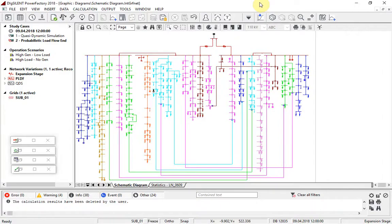In a major new development, PowerFactory now offers probabilistic analysis for load flow and optimal power flow calculations. Operators of large networks in particular need to be sure that their networks are viable for all expected operating conditions. With this new function, the user can associate distributions with input parameters. Then, the probabilistic analysis uses a Monte Carlo or quasi-Monte Carlo approach to generate a distributed range of outcomes.